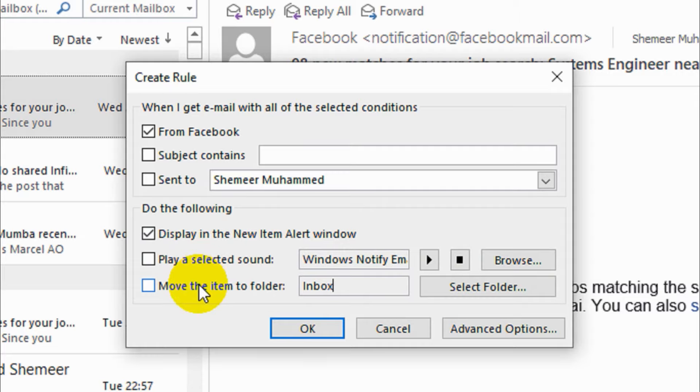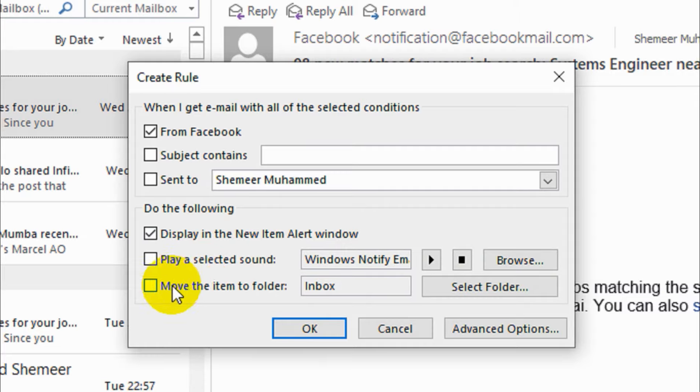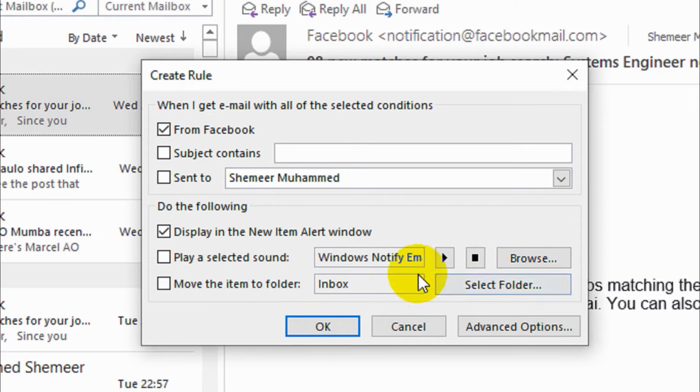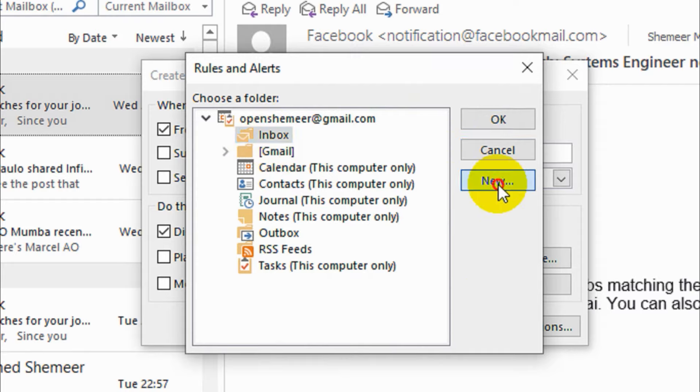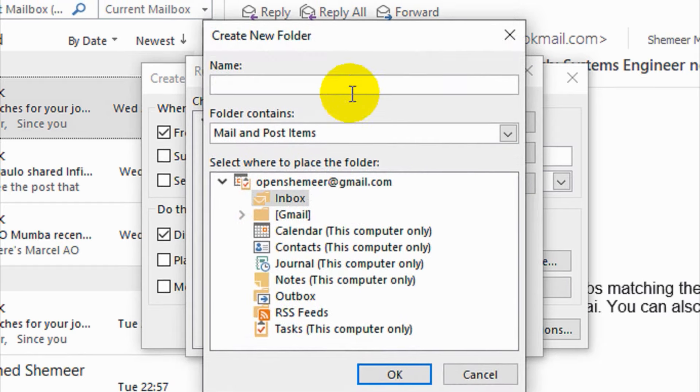Move items to folder: Inbox. Right now everything is coming to the inbox, but I don't want this to come to the inbox. I need to select a folder, so click on Select Folder.